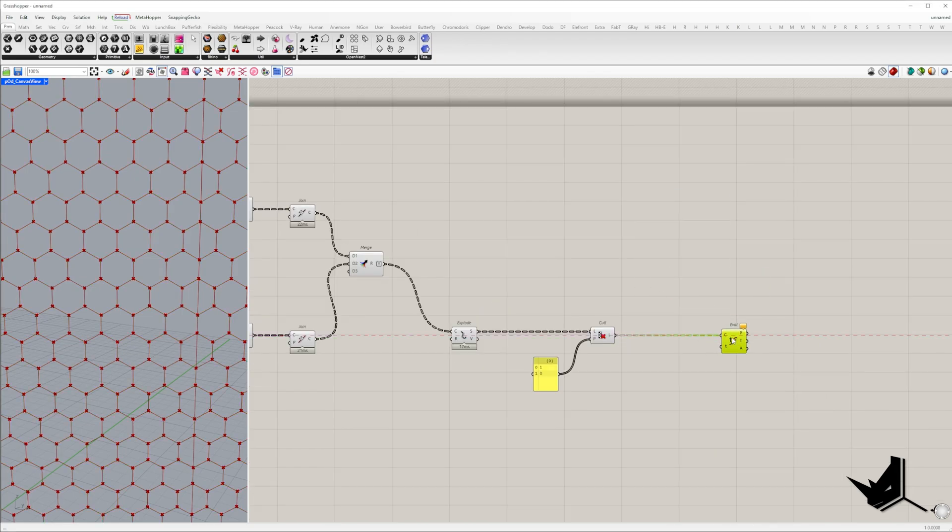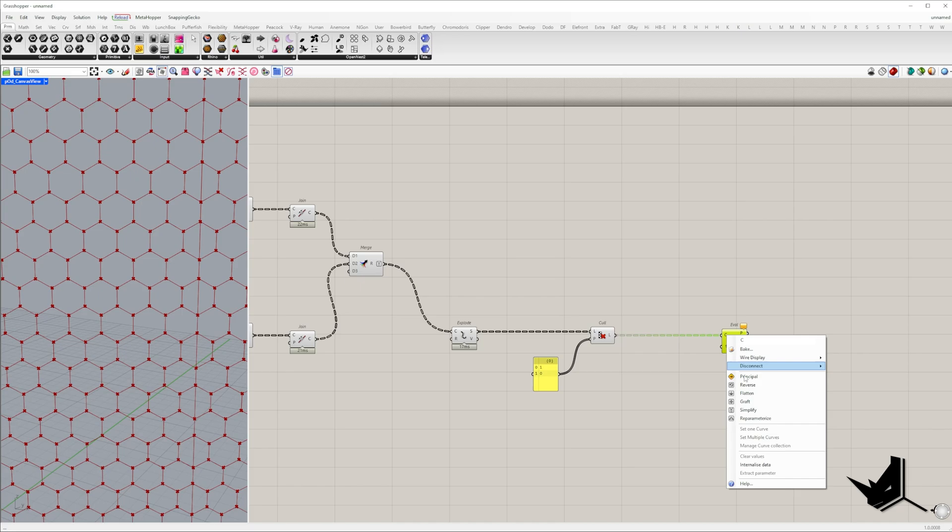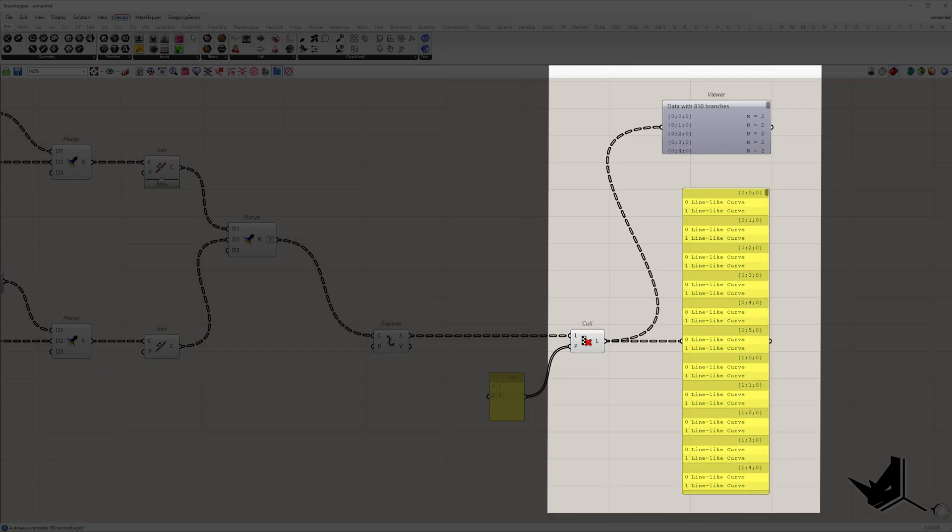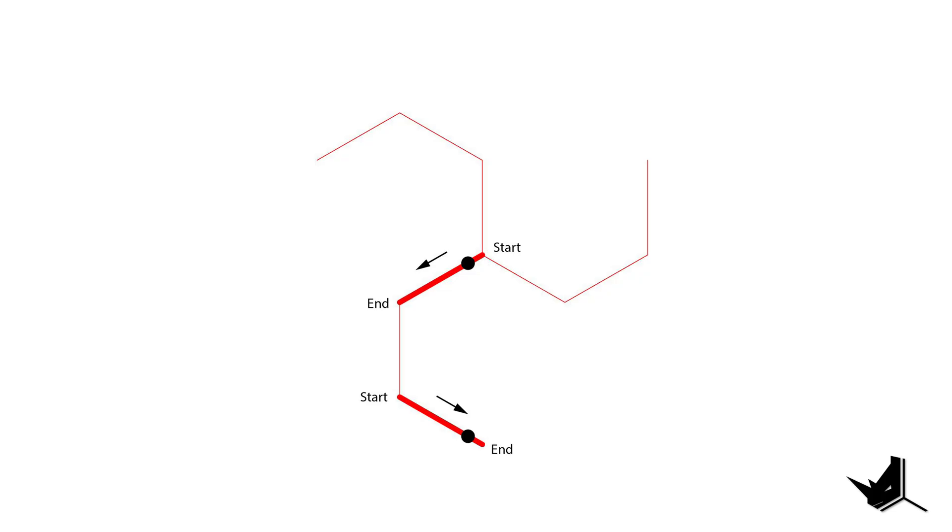The curves should be reparametrized to work within a zero to one range. Each branch in our data structure contains two lines so we need to add two input values. To ensure that the related points are evenly distanced from the point line ends the first line will use parameter one minus x and the second line will use parameter x.